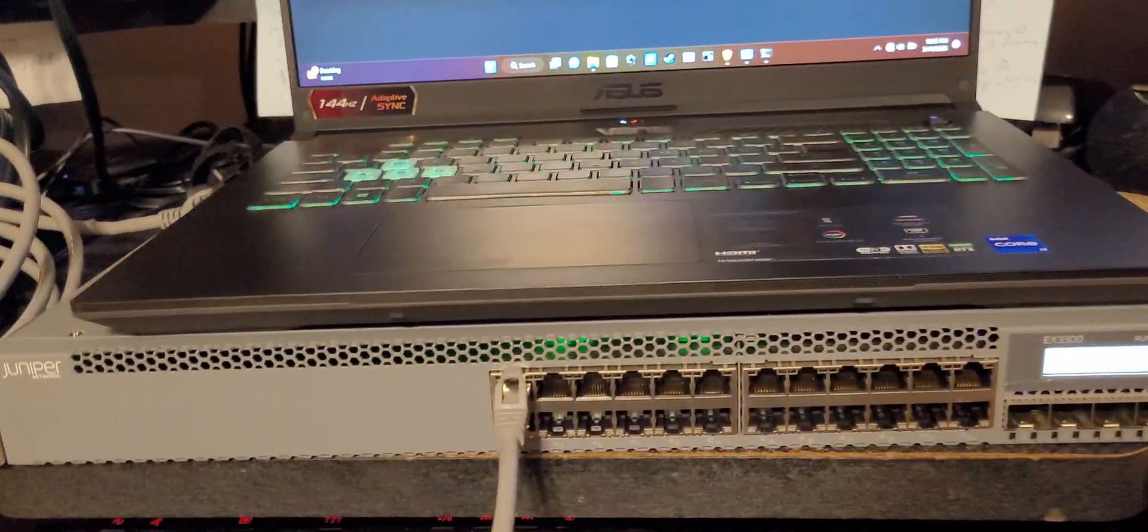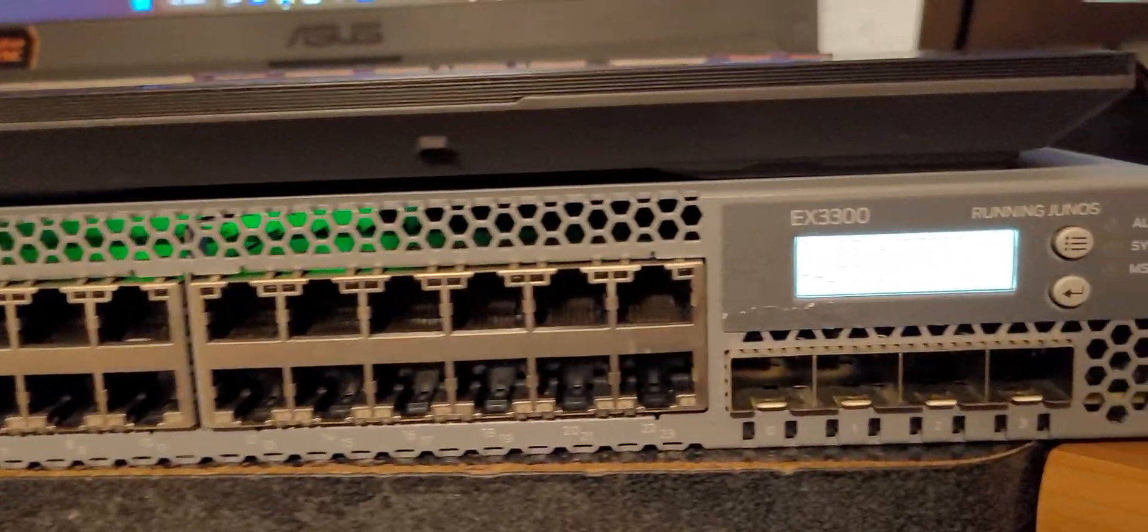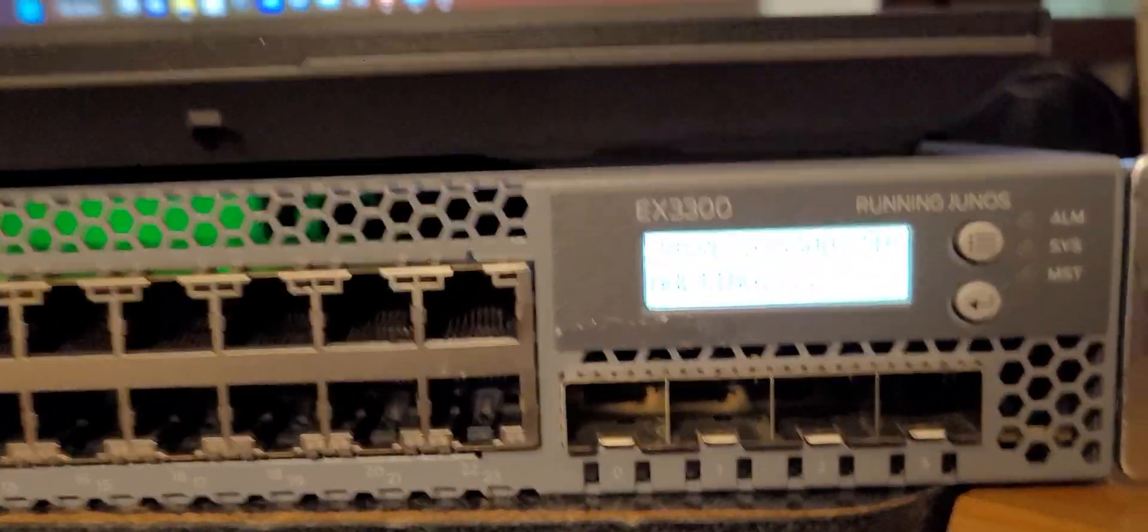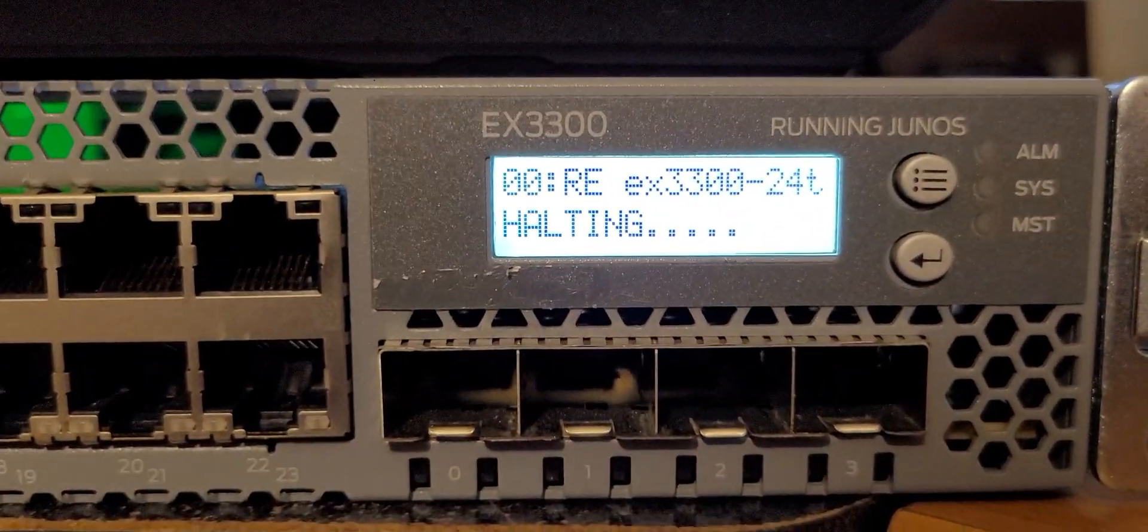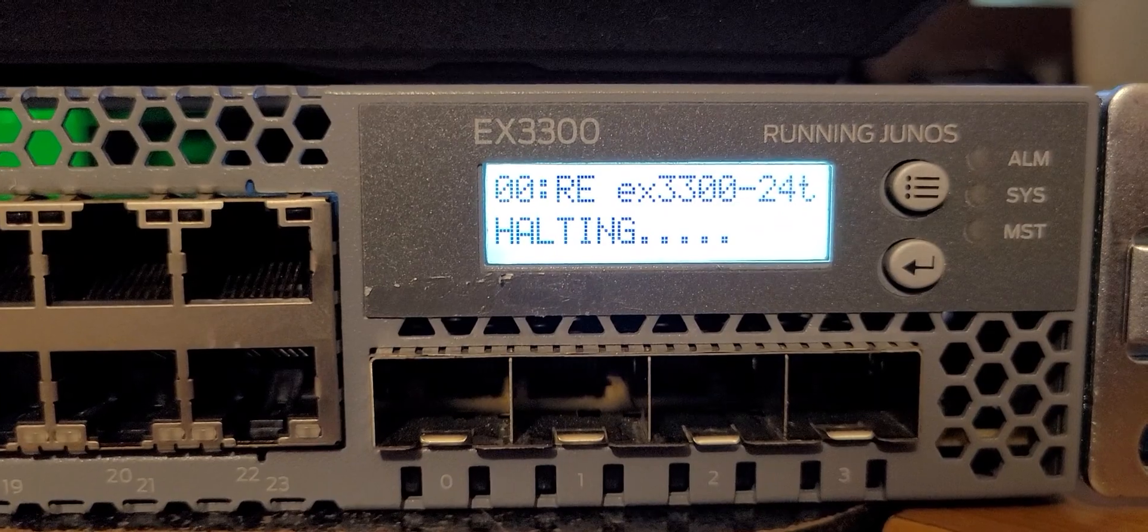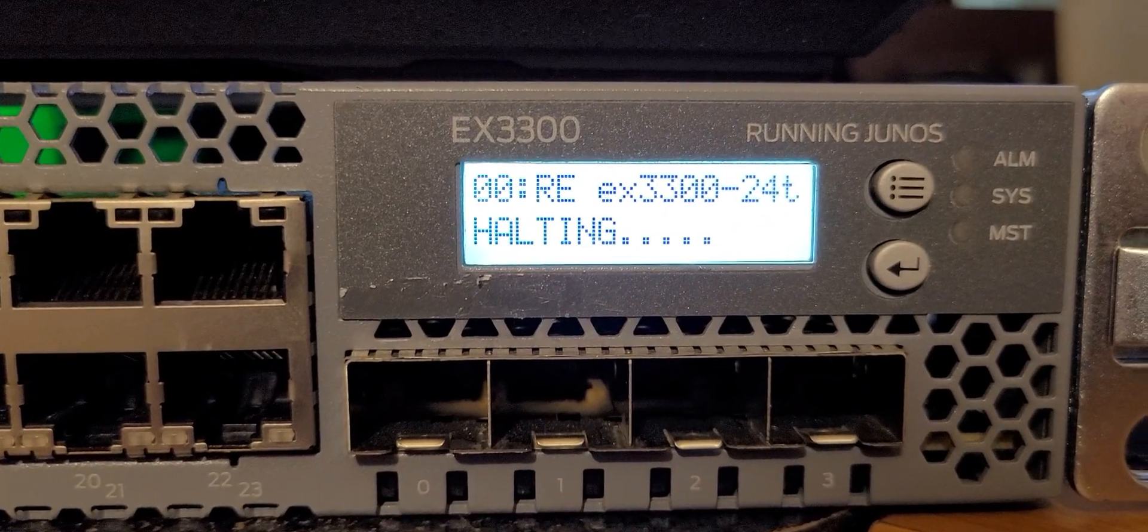This is the EX3300-24T, and that is basically a 10 gig switch platform that is right here. It is a very nice platform, capable of doing quite a bit.